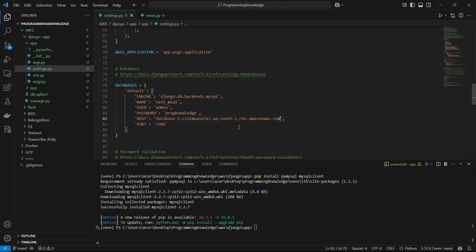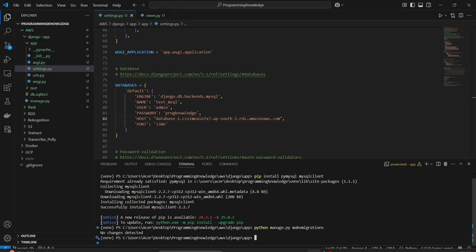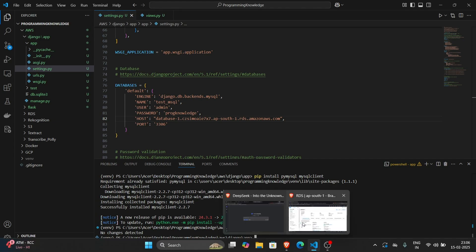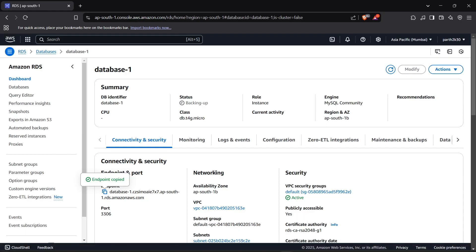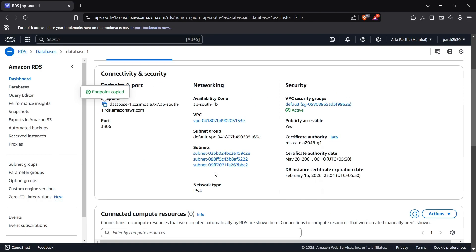So we can test it using the command python manage.py makemigrations. And now it should say no changes detected. Perfect.